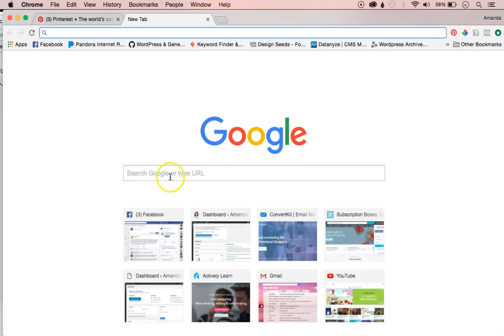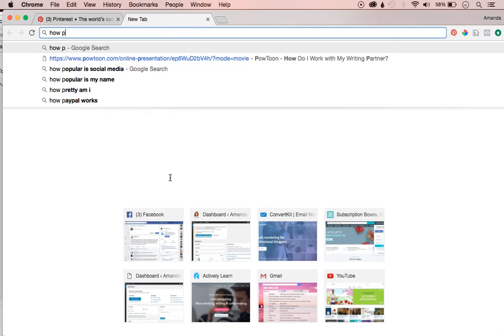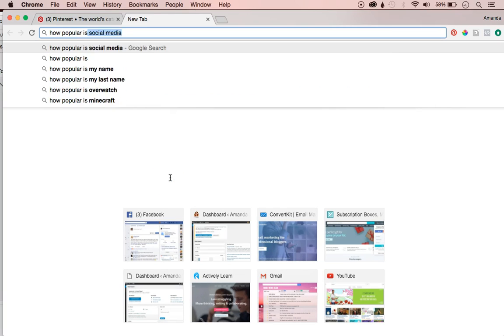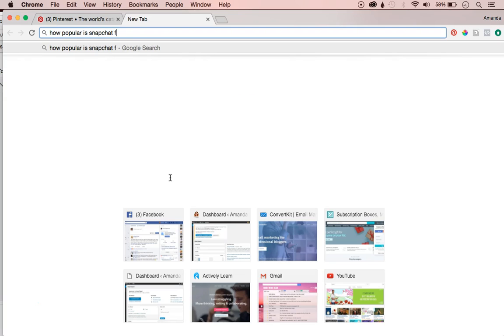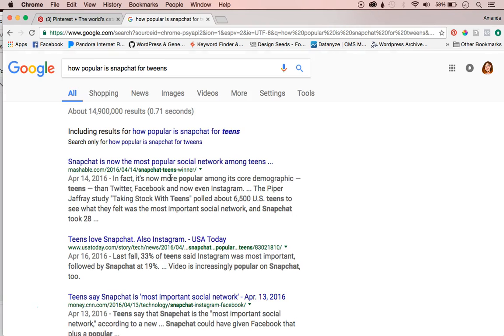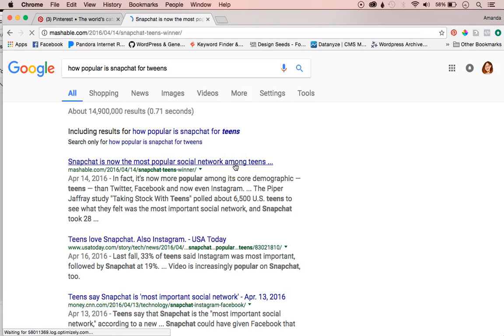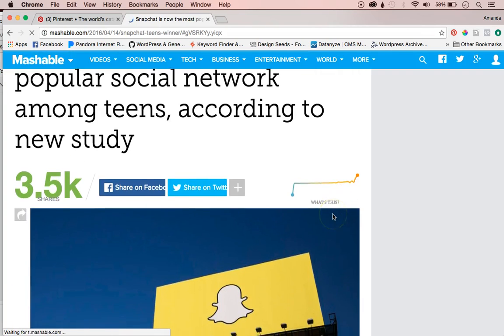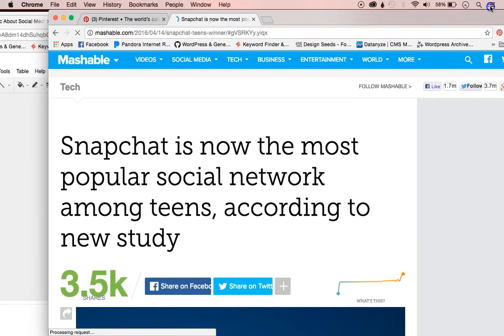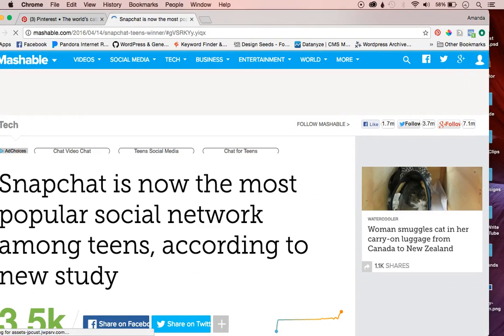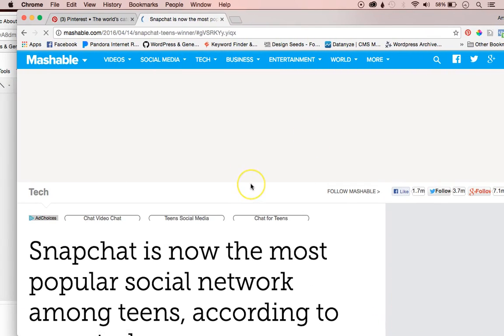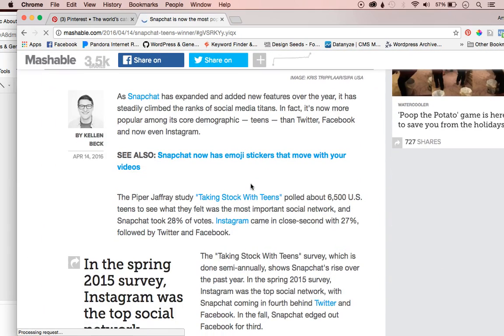So let's Google "how popular is Snapchat for tweens." Snapchat is now the most popular social network among tweens — this is from Mashable.com. Let's click that and see what statistics it has. Definitely watch the video about how to tell if a website is reliable, because there are steps you should take to find out if the information is reliable.